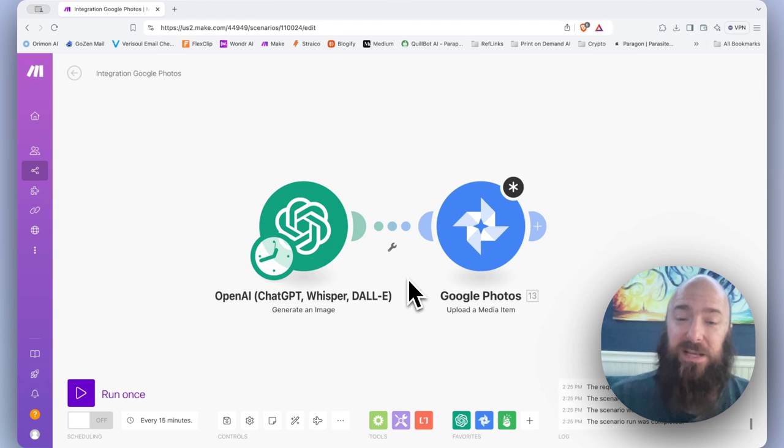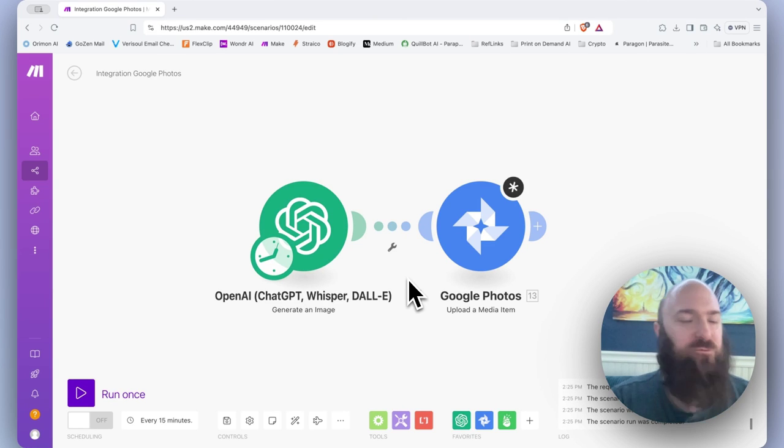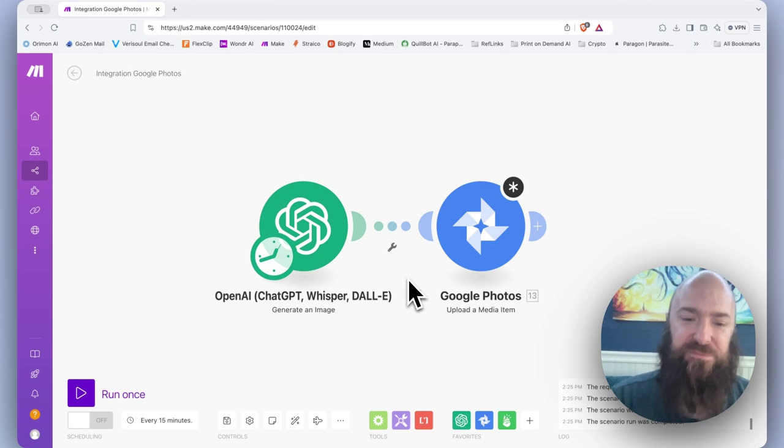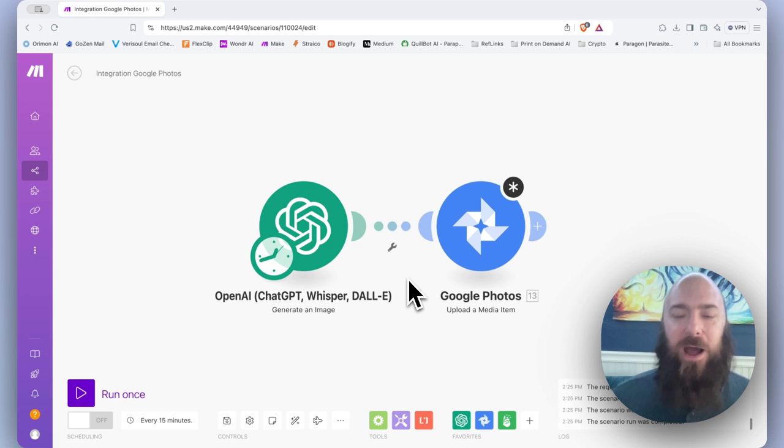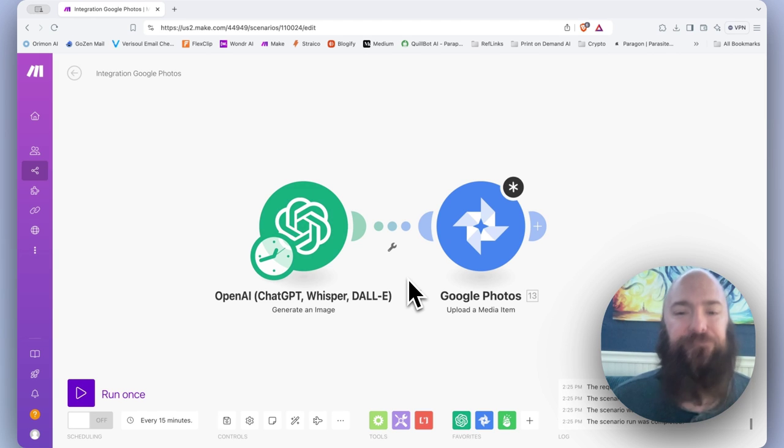Ever since I posted my social media automation videos, I've received one question a few times, specifically, how do I upload to a Google Photo album?